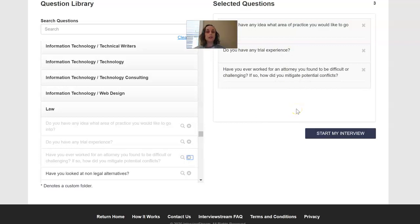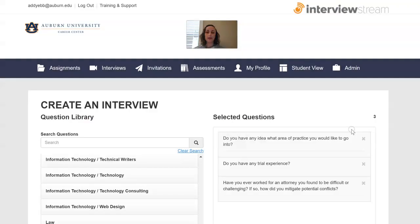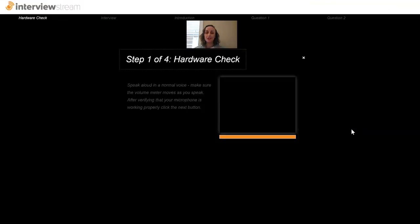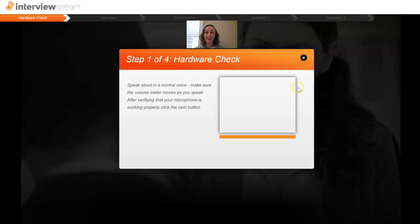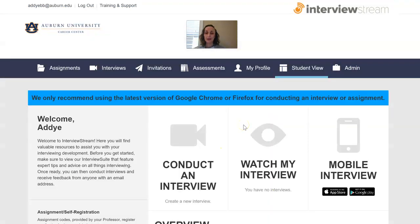Once you've added all the questions you're interested in answering, you will simply say start my interview. At this point, it's going to test out your microphone and your camera and do a check to make sure everything is working properly. Once everything is working properly, an actual video of someone behind a desk asking you the question will turn up. When they're finished asking the question, it will have a countdown and then you will be able to record your response. If it is one that you've created yourself, you'll be able to stop, re-record, and delete as much as you want. Some of the assignments may have a cap on that or may not allow for you to re-record, but for yourself, you can do it as much as you want.